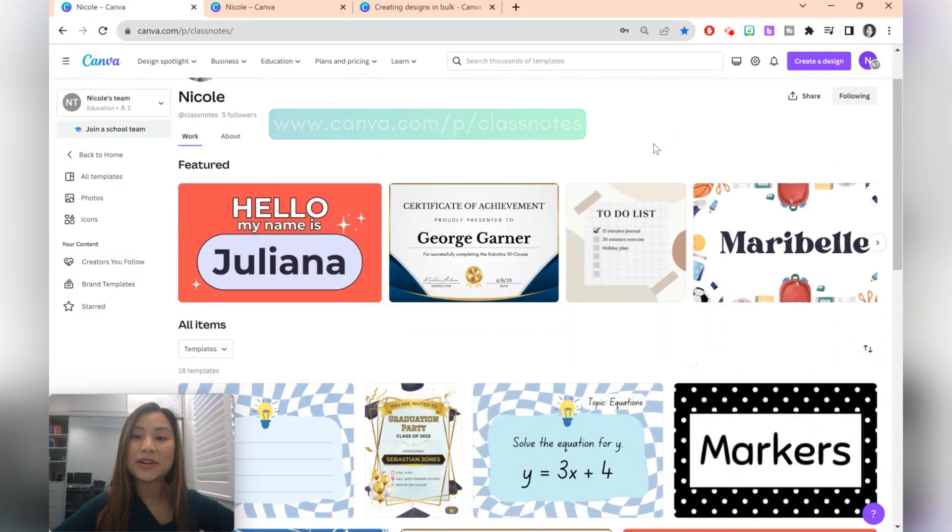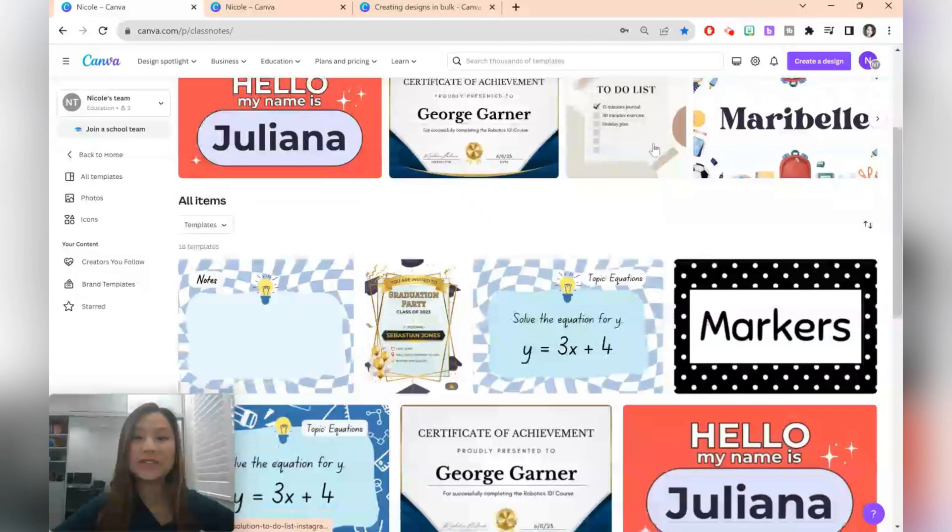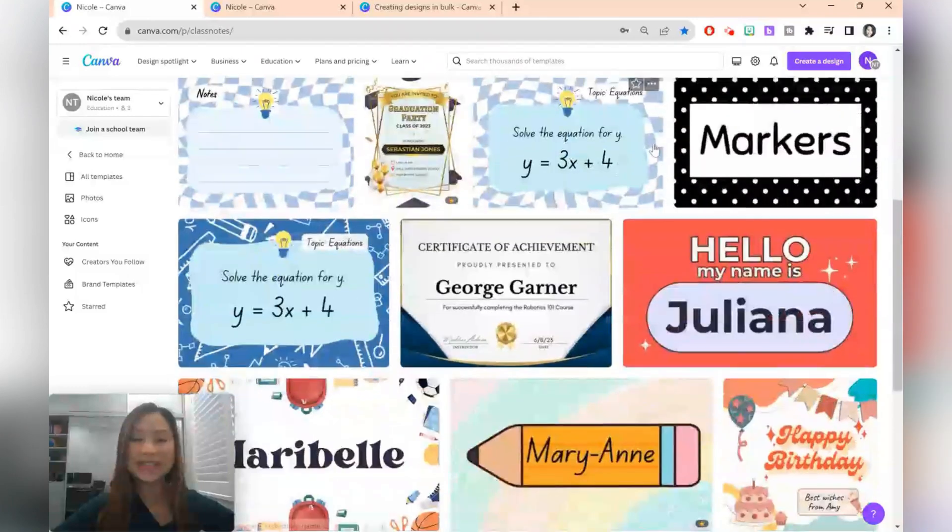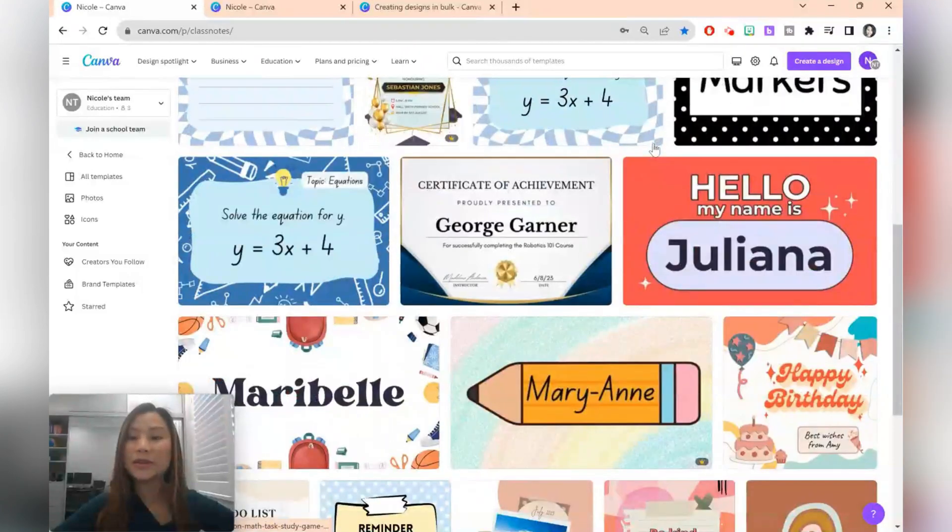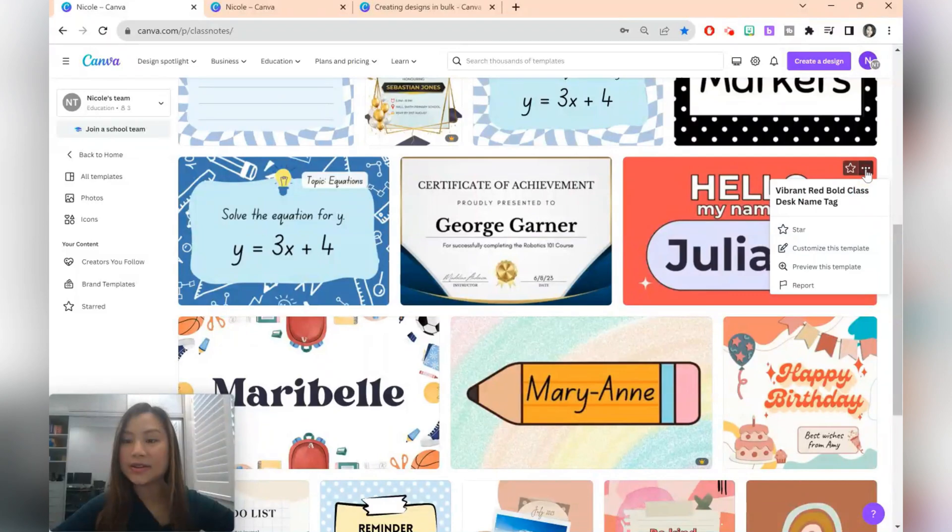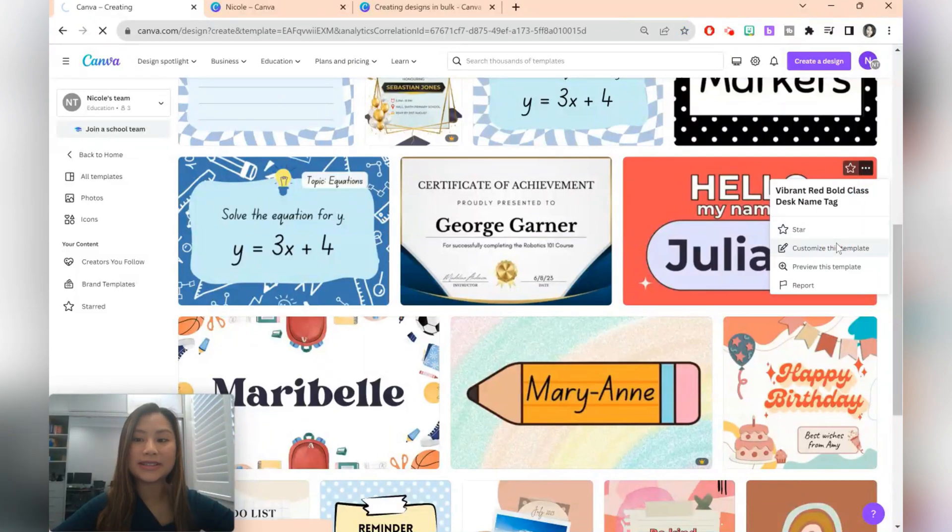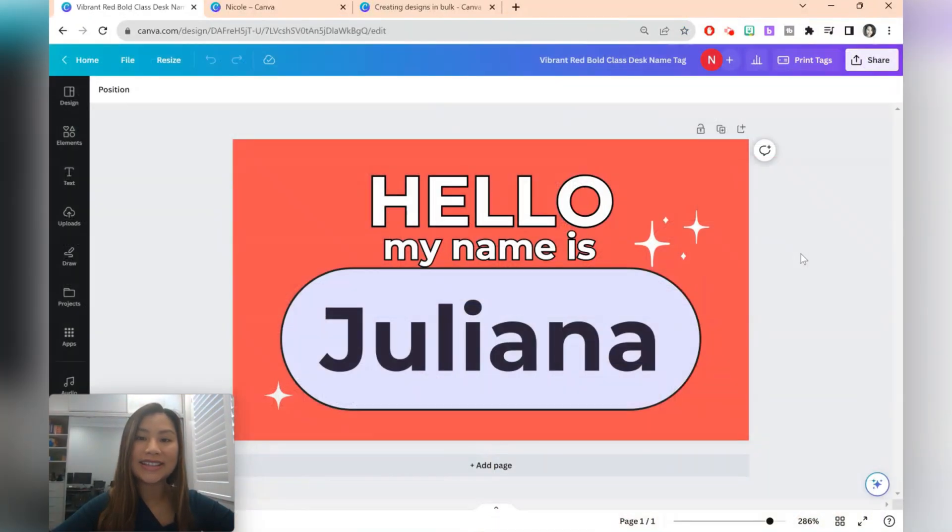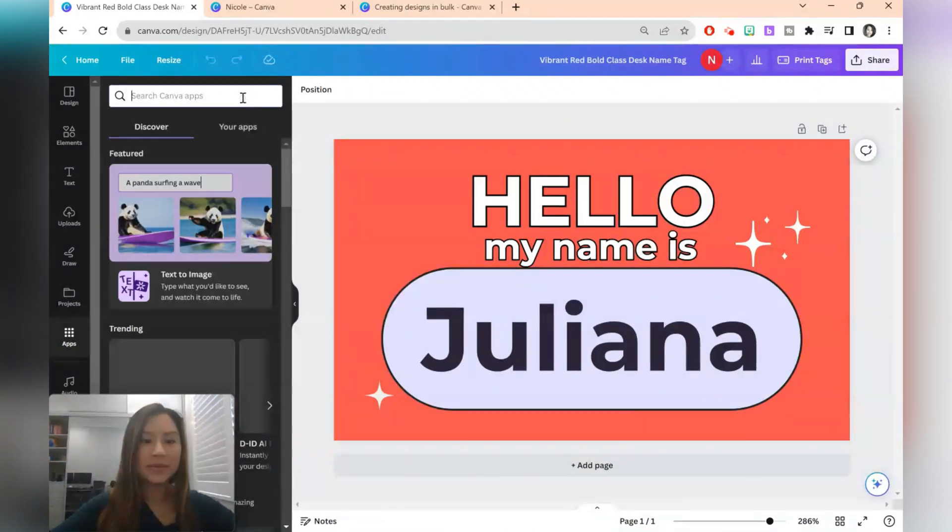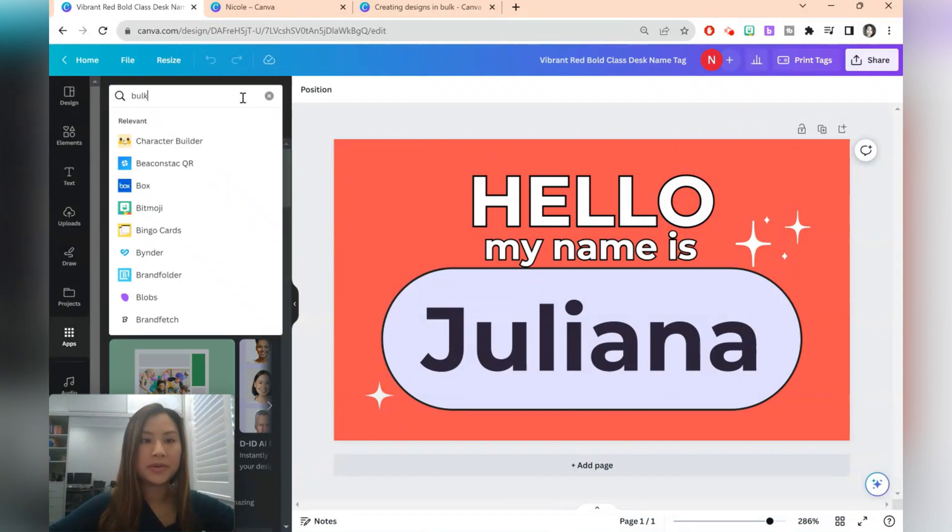The first bulk creation we're going to be doing is student name tags. If you're using one of the templates here, what you need to do is press on the three dots and select customize this template. To access the bulk creation feature, we'll just need to click apps on the left hand side and we can type bulk create.